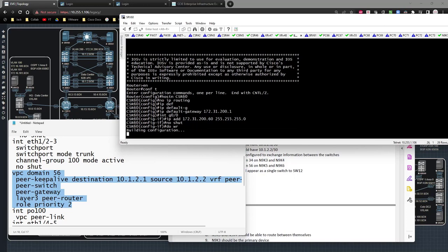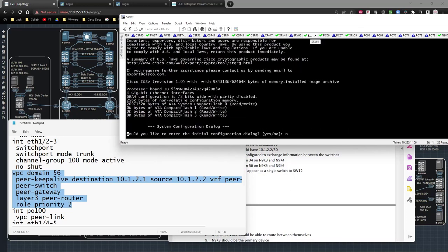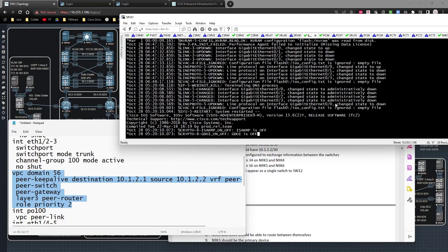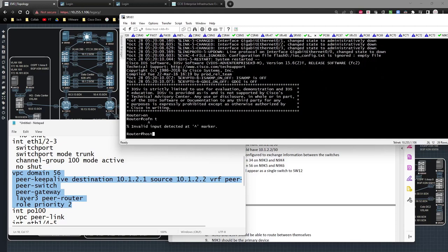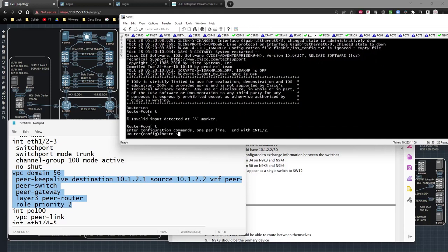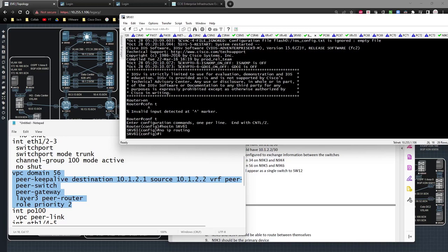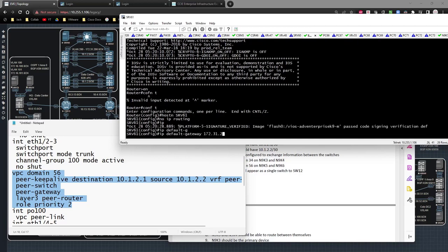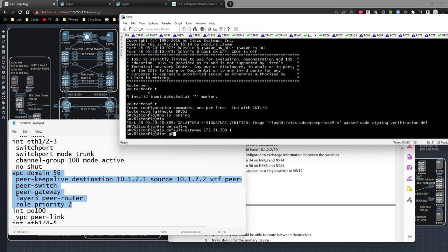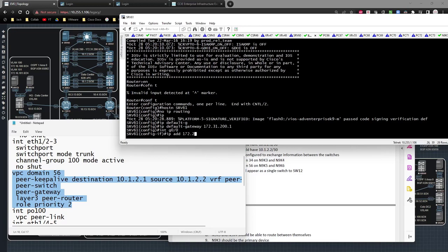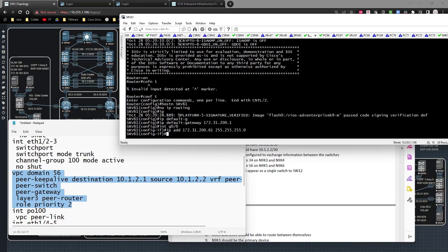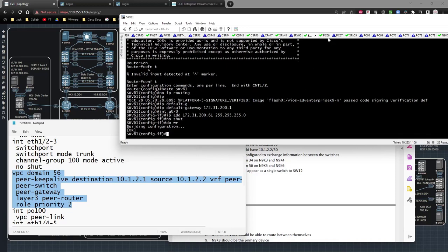Save that config. For server 61: 'hostname srv61', 'no ip routing', 'ip default-gateway 172.31.200.1', 'interface gig0/0', 'ip address 172.31.200.61/24', 'no shut'. Give that a second to come online.